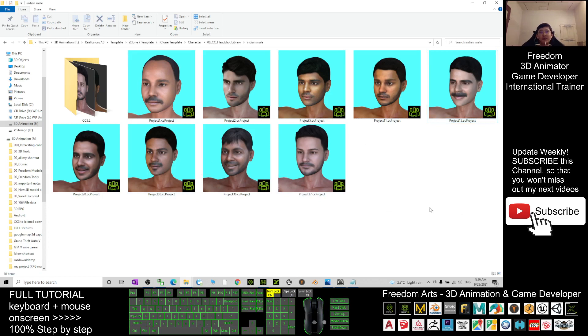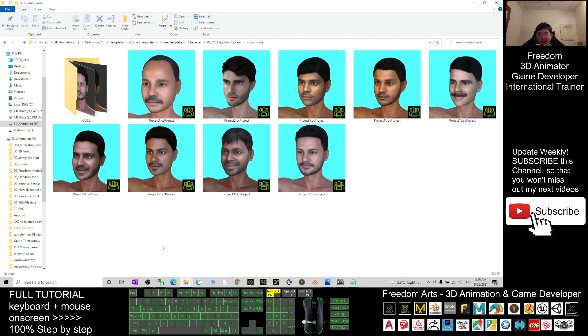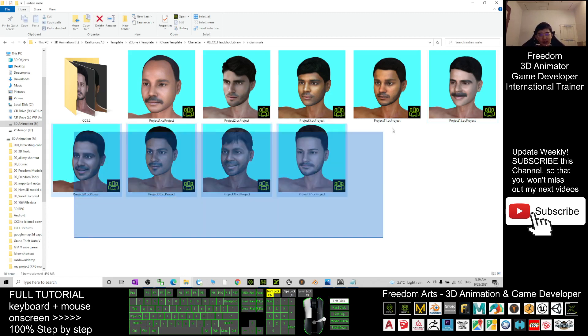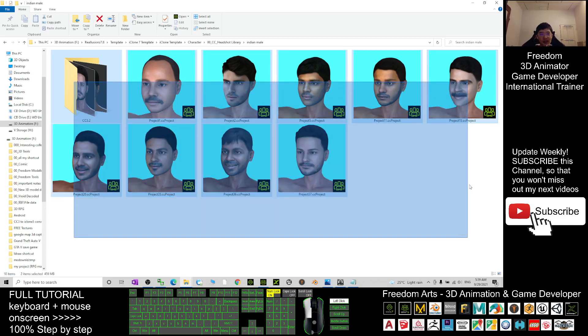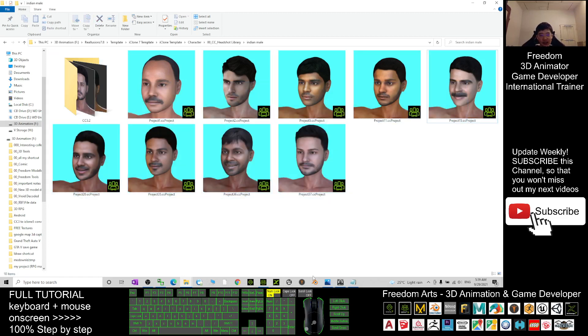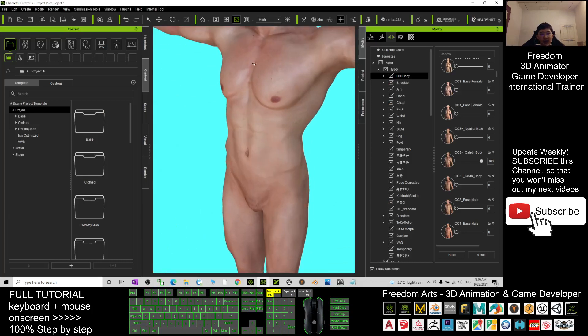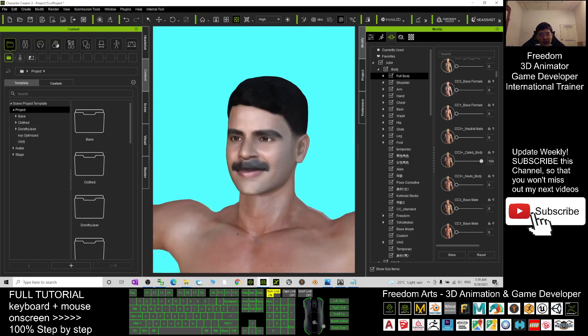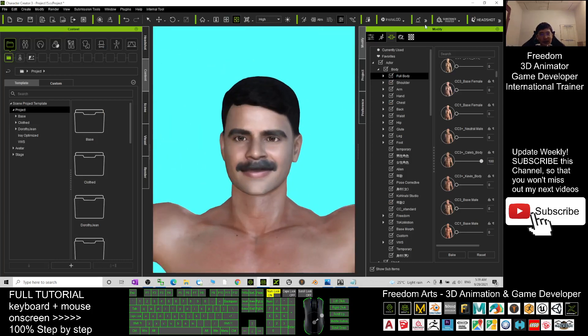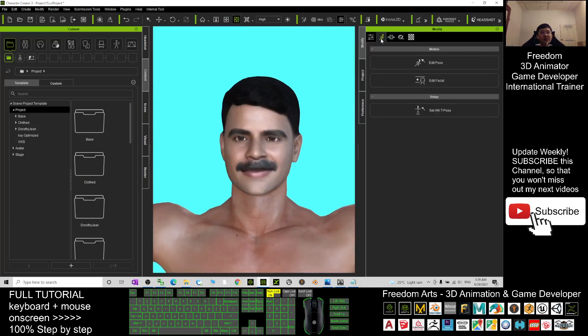It's easier for you to create 3D animations because all of these are CC3 avatars - Character Creator 3 avatars - that are ready for you to create face animations.